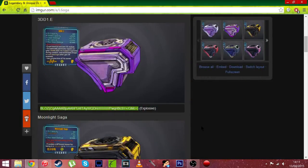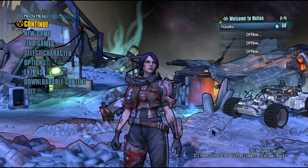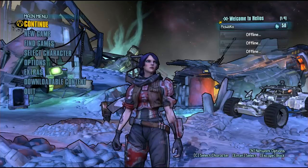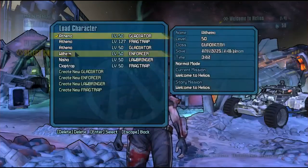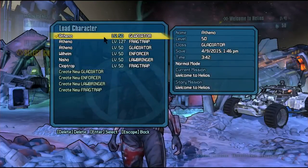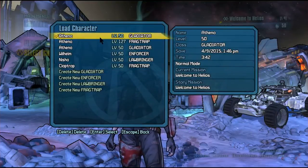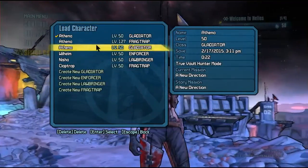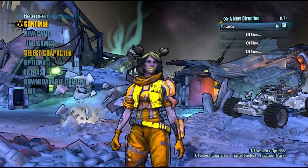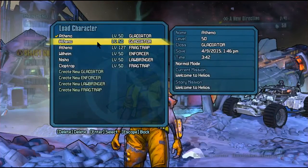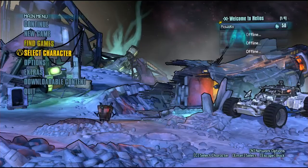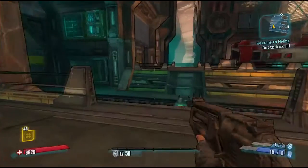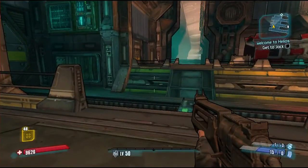And load up the Pre-Sequel and I'll see you there. Alright so now we are on Borderlands the Pre-Sequel. Select your character, we want one of the Athenas. Let's go with this one. That was the wrong Athena so let's choose the other level 50 Athena. Continue.